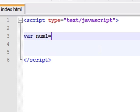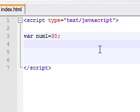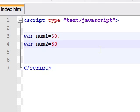So say we have a variable named num1, stands for number 1, I'll set it equal to 30. And then we have another variable named num2, I'll set this equal to 80.